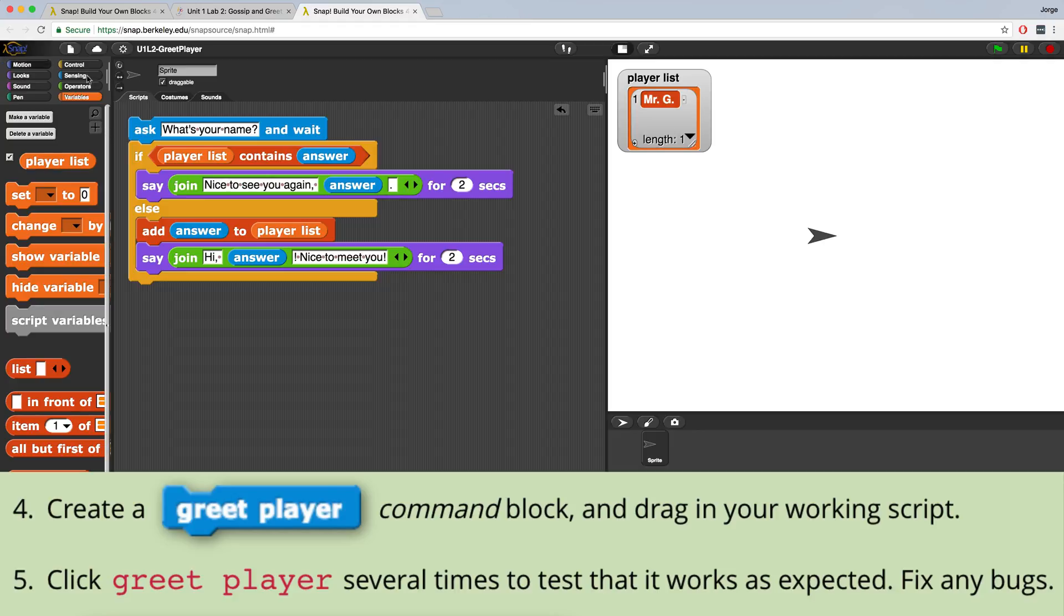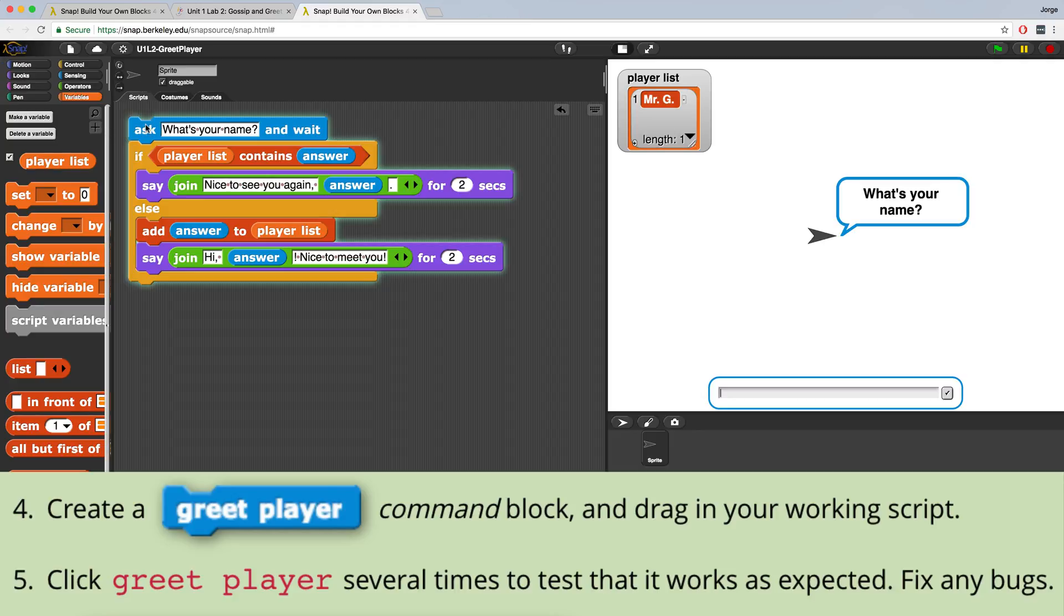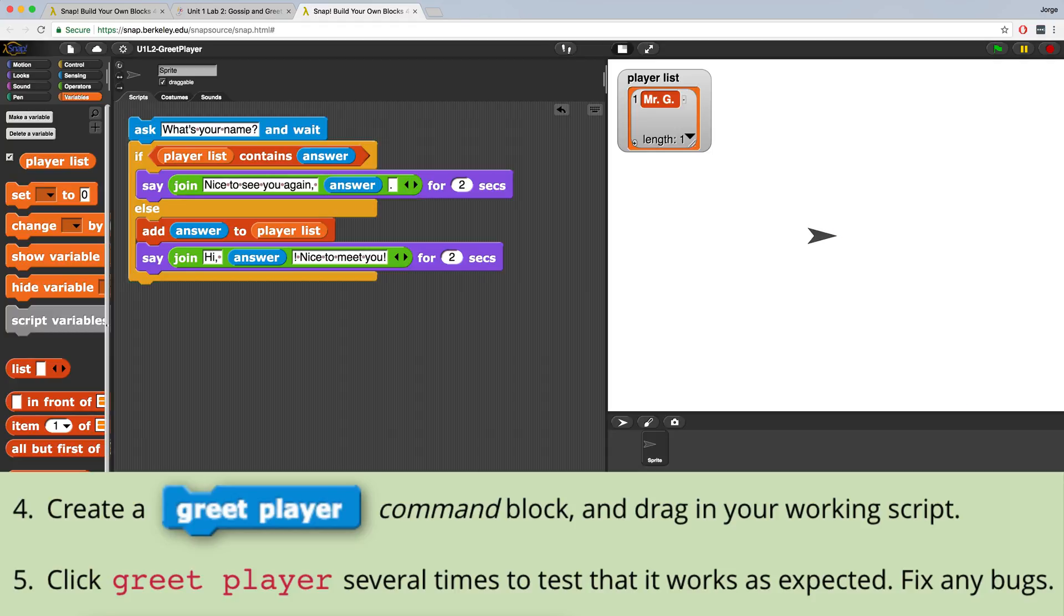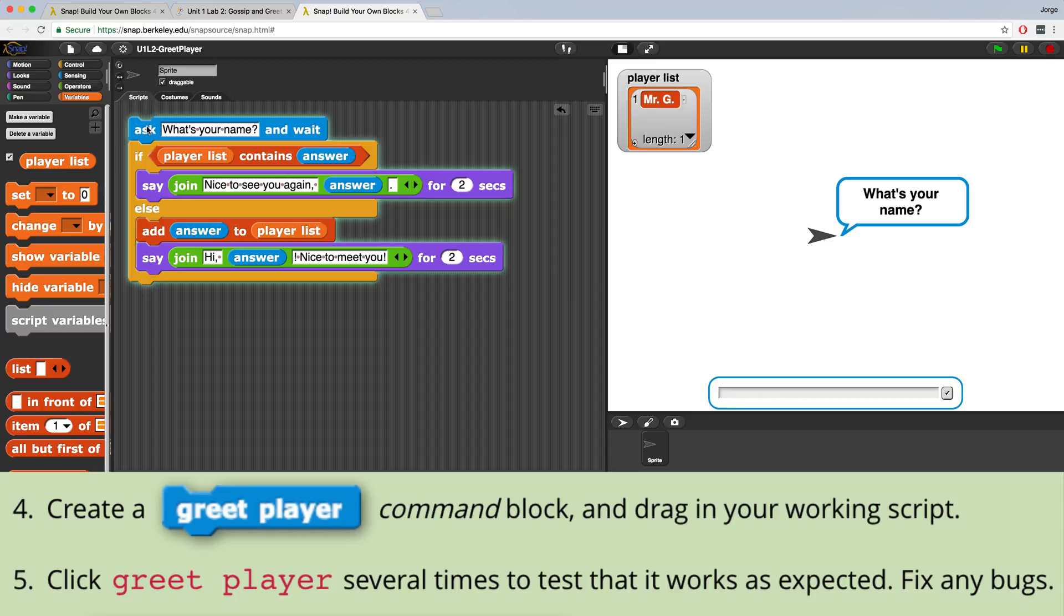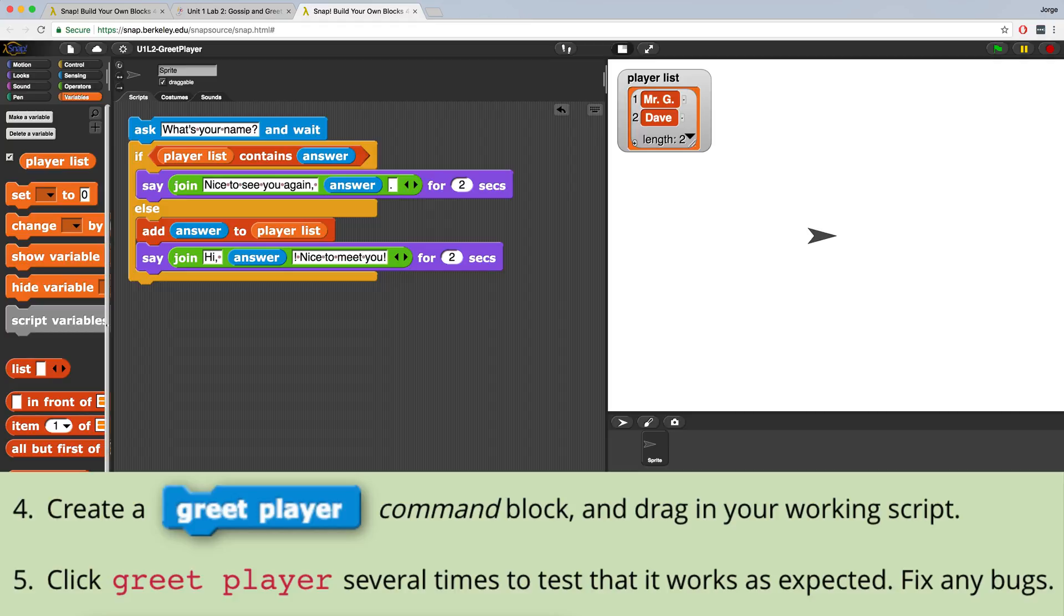And if I run it again and I type in some random name like Dave, it says hi Dave, nice to meet you, and it adds Dave to the list. So our code is working correctly.